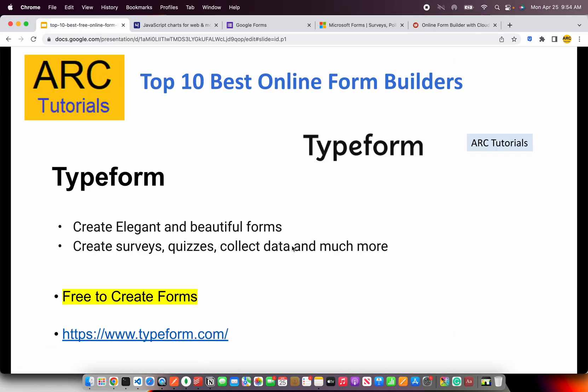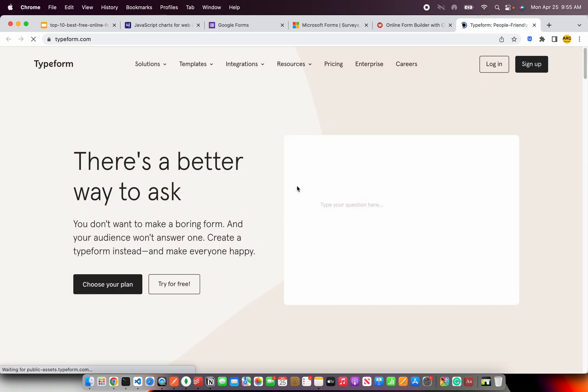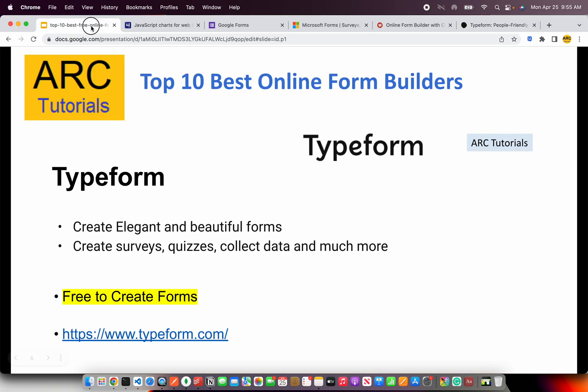The next is my favorite one, which is Typeform. Typeform allows us to create beautiful, elegant designs and forms. Not just forms — you can extend it to create surveys, quizzes, collect data and much more. The beauty lies in the templates and the designs, which are much more elegant and user-friendly. I personally like the templates available in Typeform, so do give them a chance.